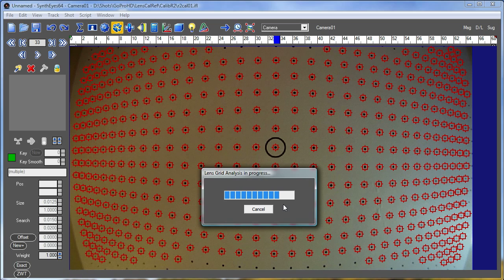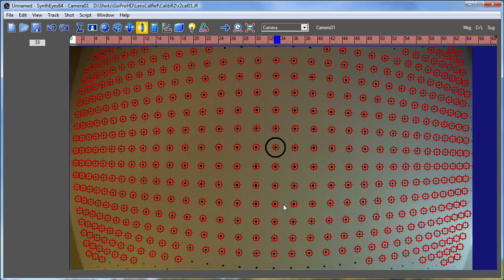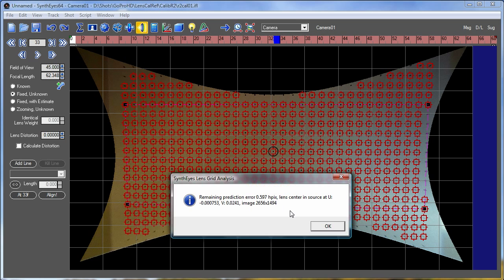And this could take a little bit of time depending on what sort of machine you have. It's really doing quite a bit of work to straighten this all out as much as possible. So now it's completed this process.